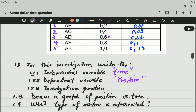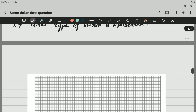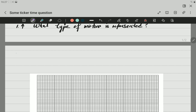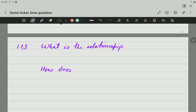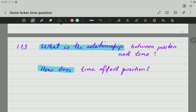Now let's write the investigative question. Note that it cannot be a question where the answer is yes or no — if the answer is yes or no, the question is wrong. There are two ways of writing it: beginning with 'what is the relationship' or 'how does.' For example, 'is there a relationship?' is incorrect because the answer would simply be yes. So valid examples are: 'What is the relationship between position and time?' or 'How does time affect position?'